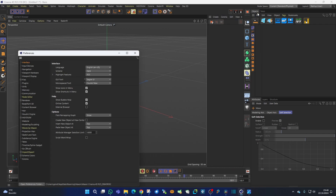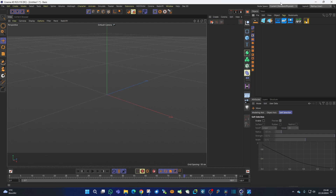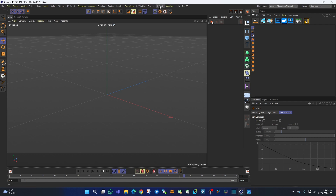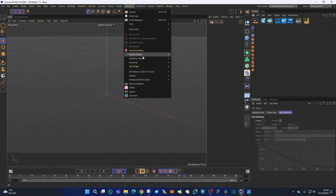If you've already purchased the dmmeasure, you'll get this update for free. Simply check your purchase email or go to the download link. If your download has expired, it's now refreshed because it's a new file, so download it. I'll also send a circular email to all customers who already purchased the tool. When you open Cinema4D, it appears in the Extension menu as DM Measure with the three tools.